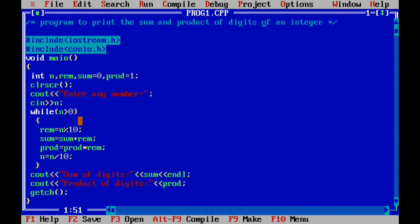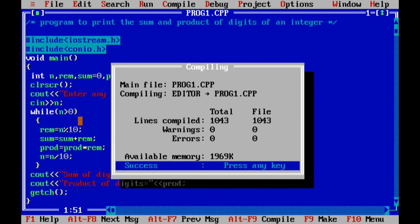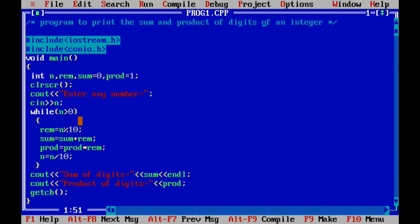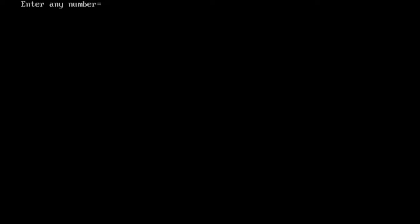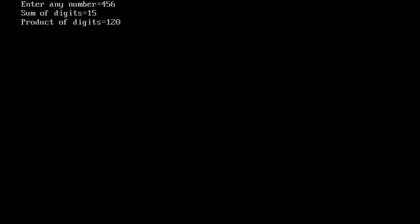To compile this program and check for errors, press Alt+F9. In this program there are zero errors and zero warnings. Press any key and run this program to get the output.